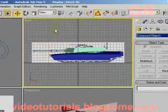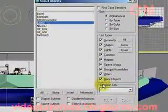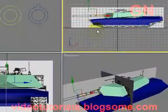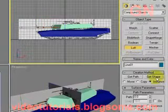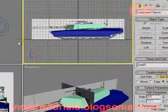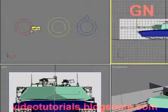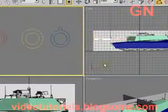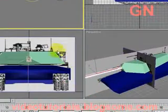Press H to select by name, select Line01 — there should be only one line. Then click on Loft, then click on Get Shape. The shape we want is the barrel, so the barrel we made will loft along the path provided by the line just created.